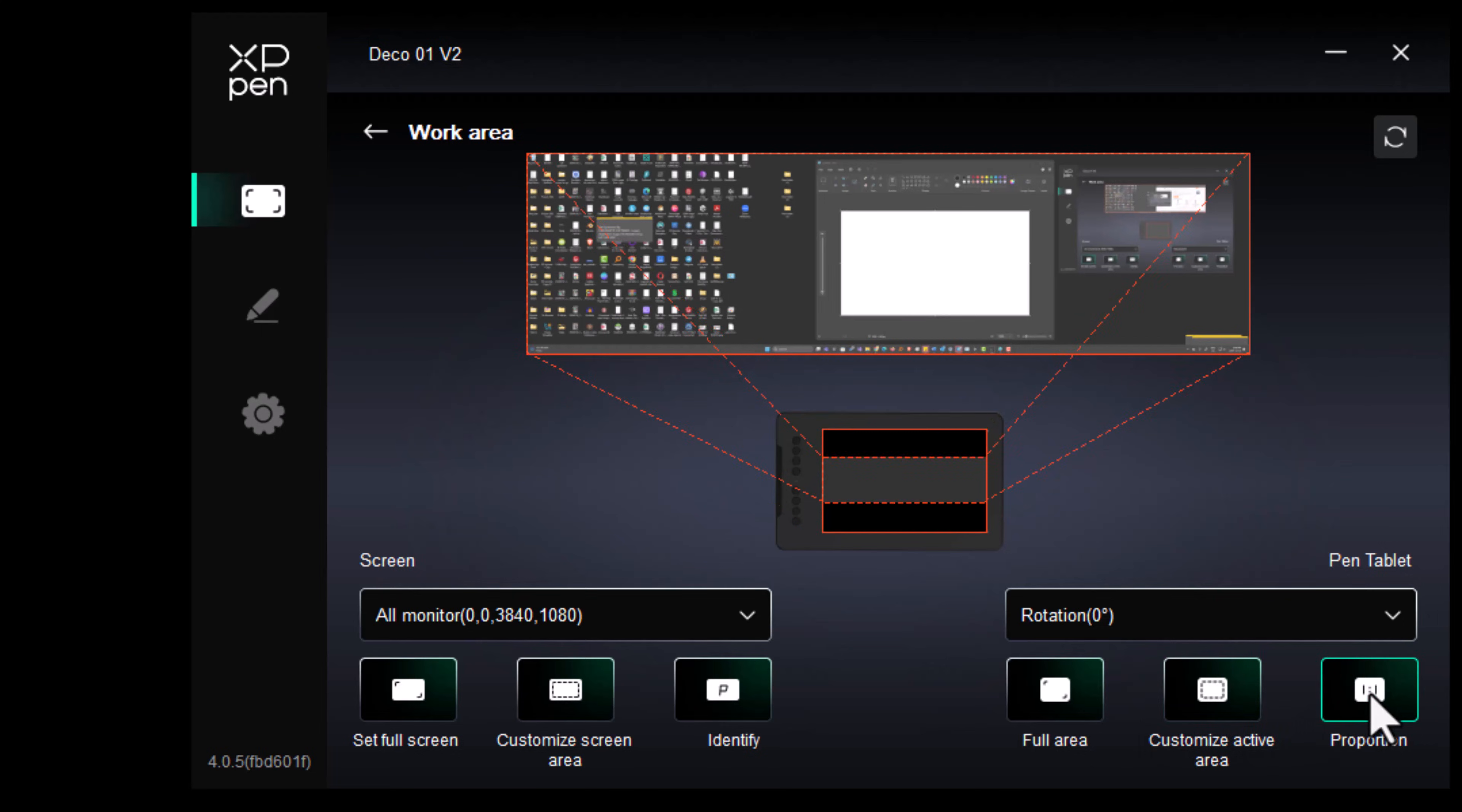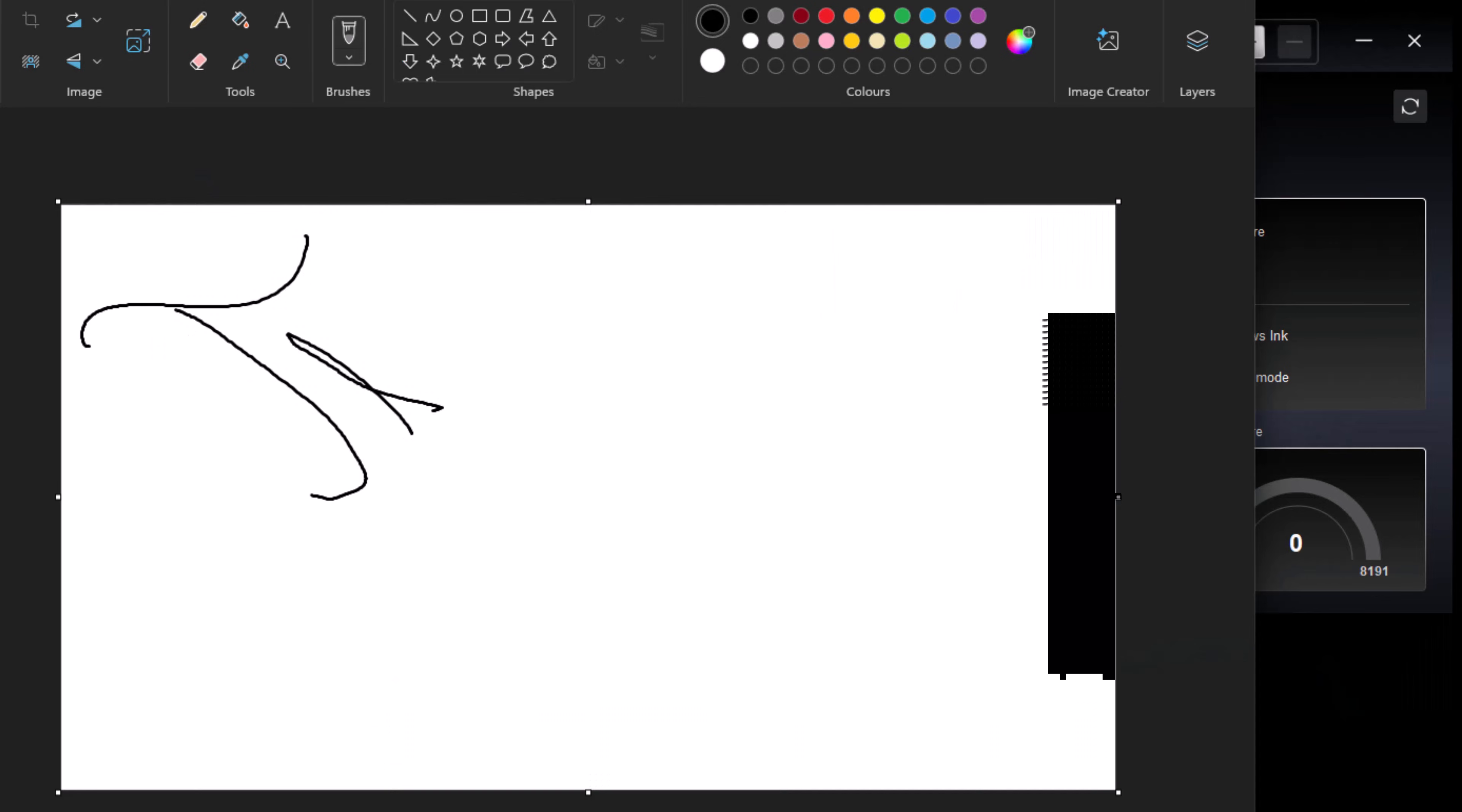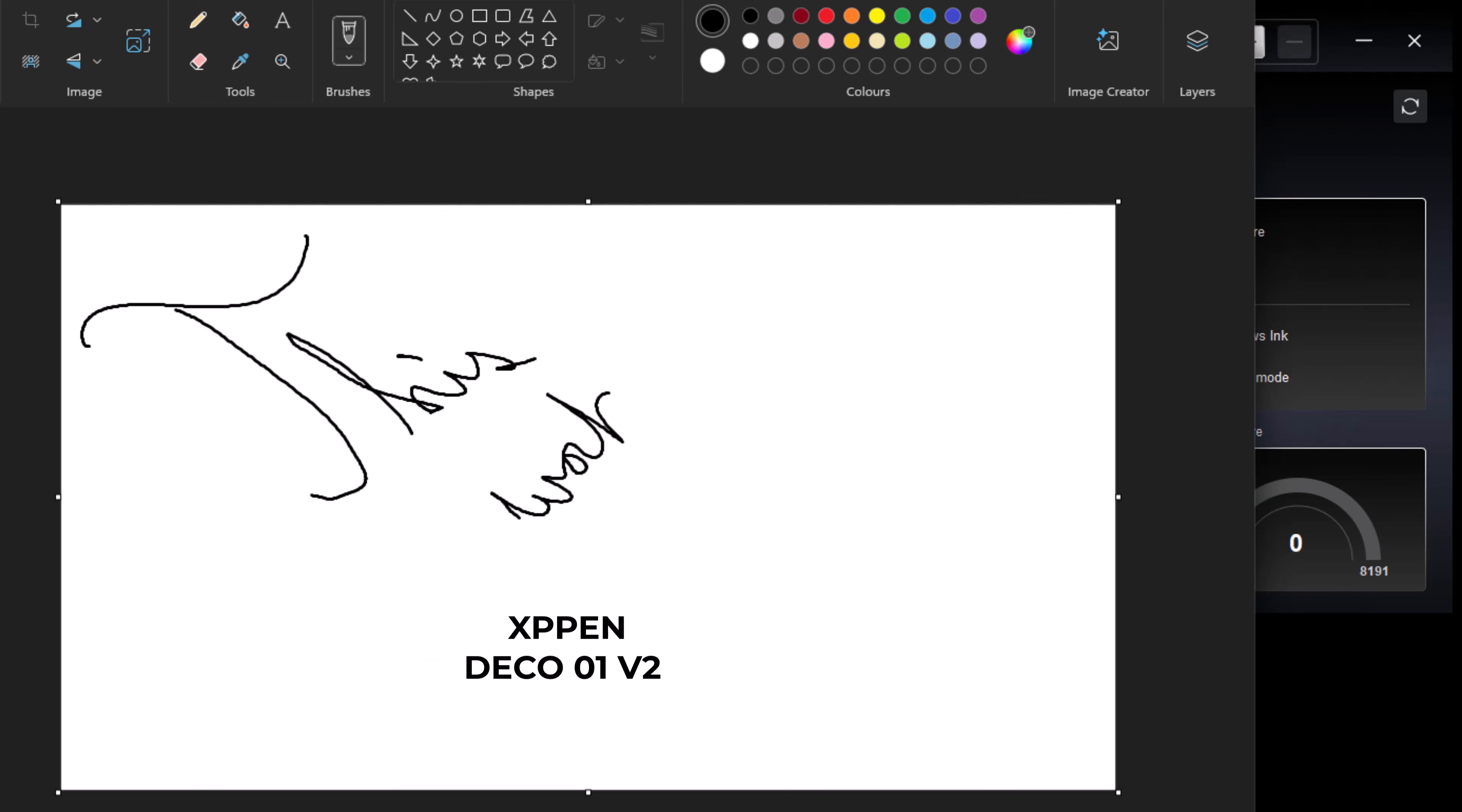If you're new to graphic tablets or you just want to experiment this XP-Pen Deco 01V2 is a really good choice.